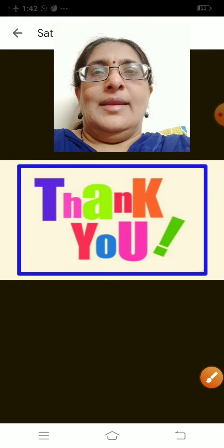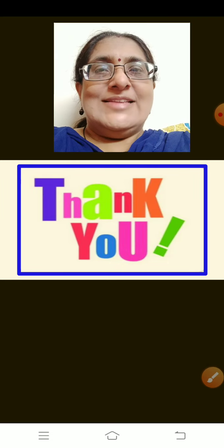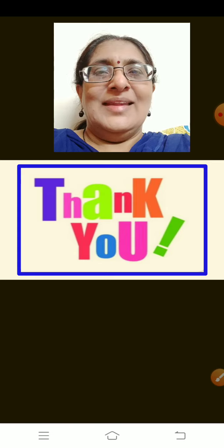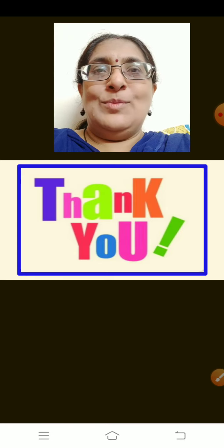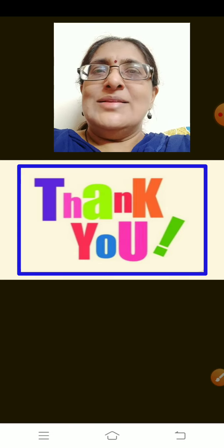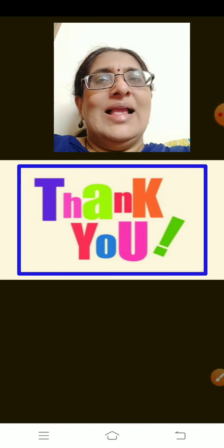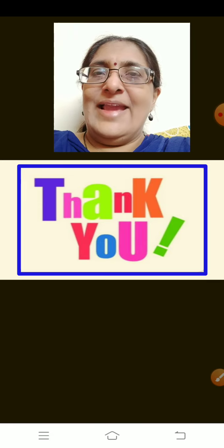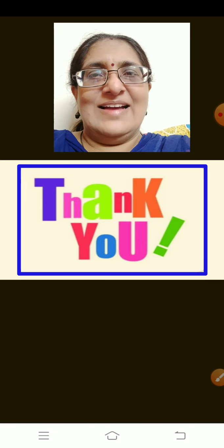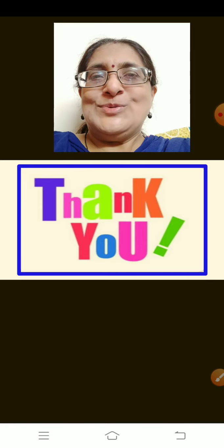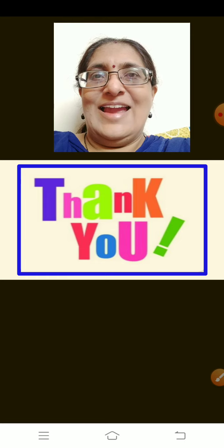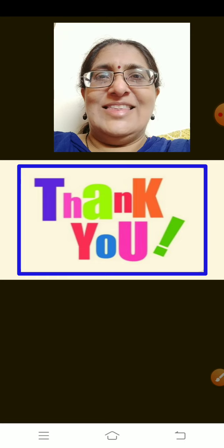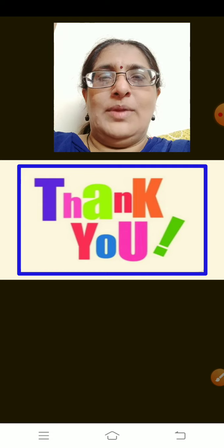Are you all excited to read the lesson? Even I am excited! But we will read the lesson in the next class. Till then you all have to wait and think what Satya is going to pretend to be.